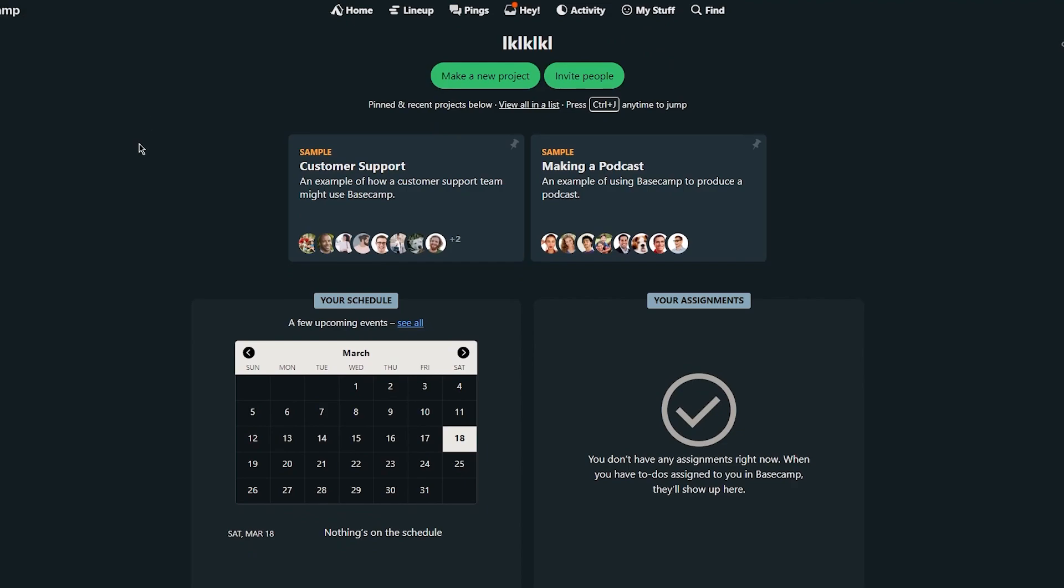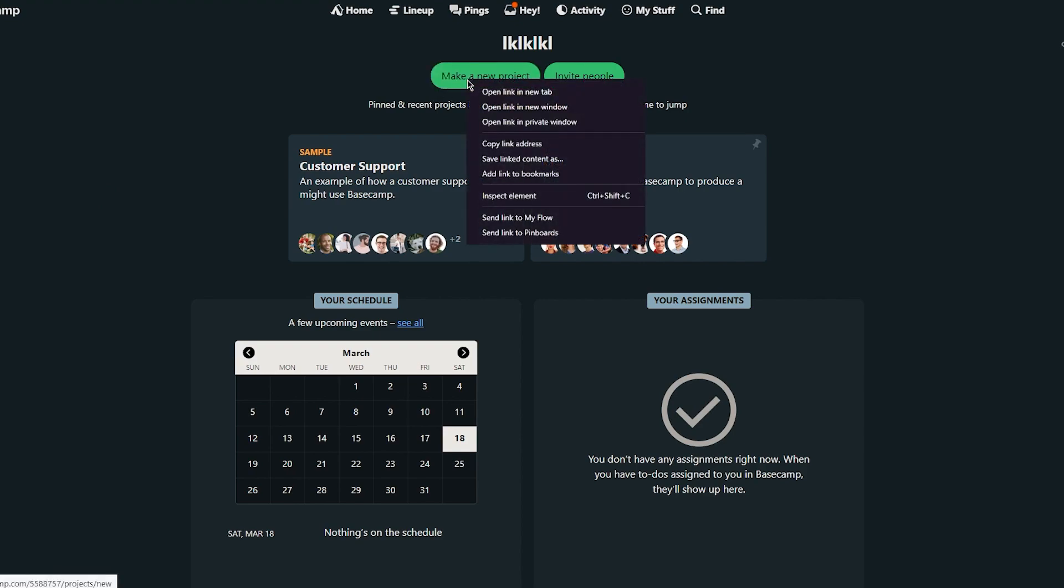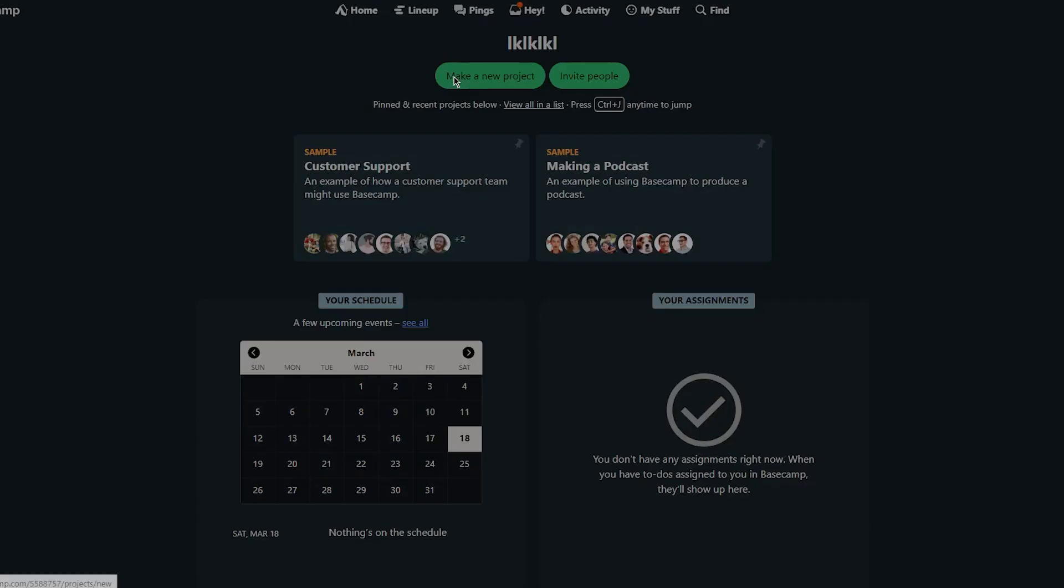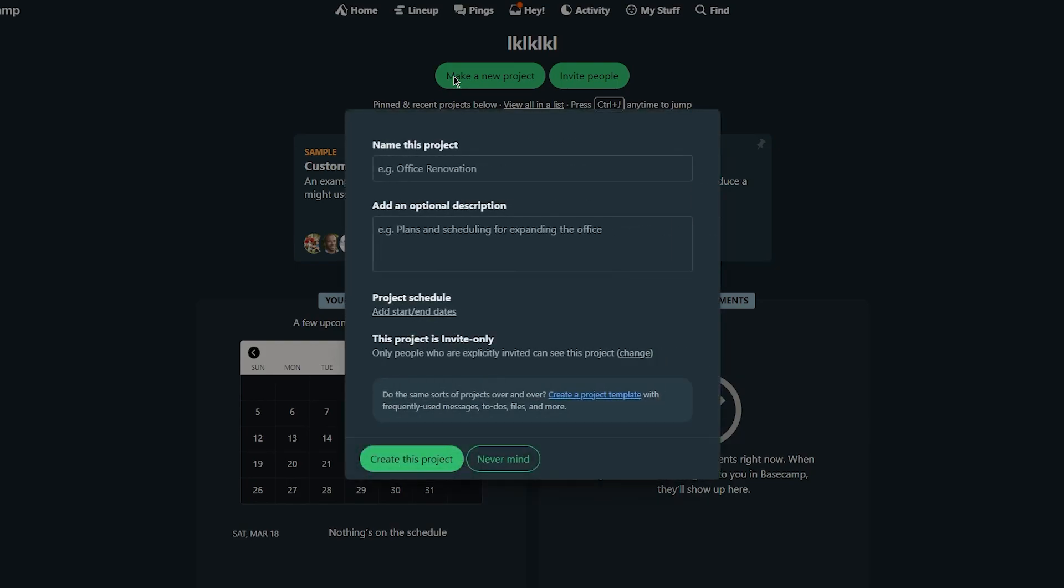Now what we're going to be doing to get started off is create a project. So to get started with Basecamp you're going to create a project for yourself. This can be done by clicking on the make a new project button on the main dashboard. So we're just going to do that.